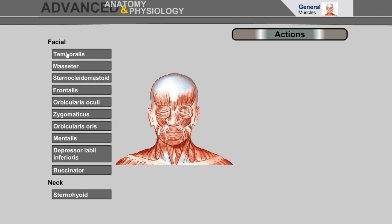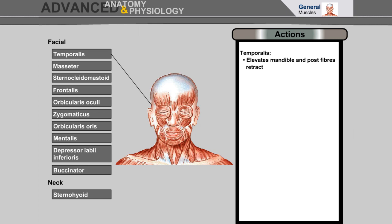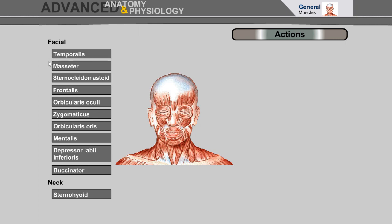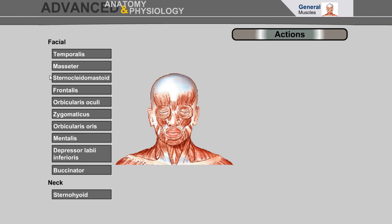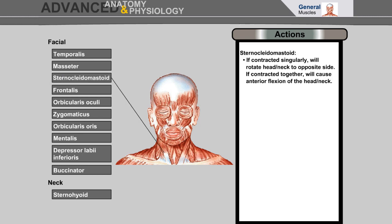Temporalis elevates the mandible and posterior fibers retract it. Masseter elevates the mandible and enables forced closure of the mouth. Sternocleidomastoid: if contracted singularly will rotate the head and neck to the opposite side; if contracted together will cause anterior flexion of the head and neck.